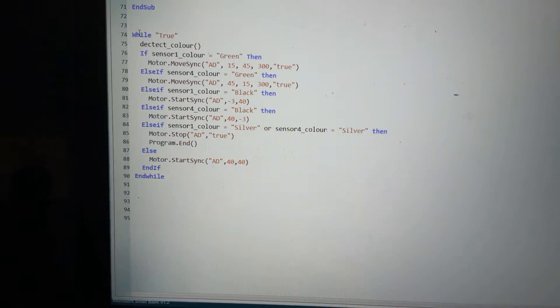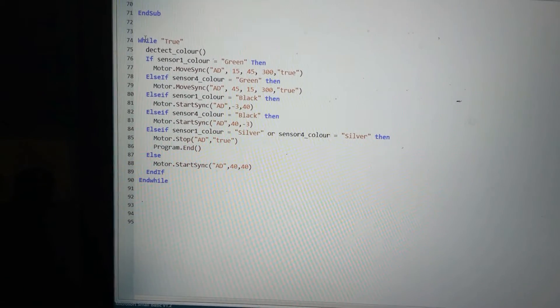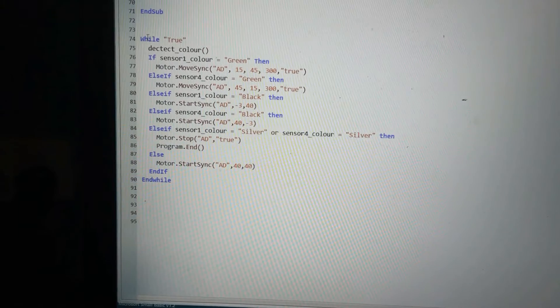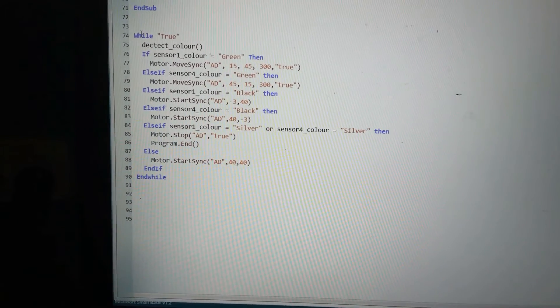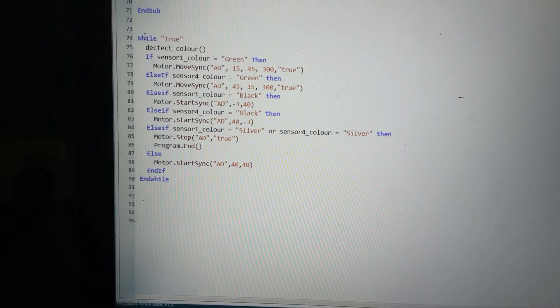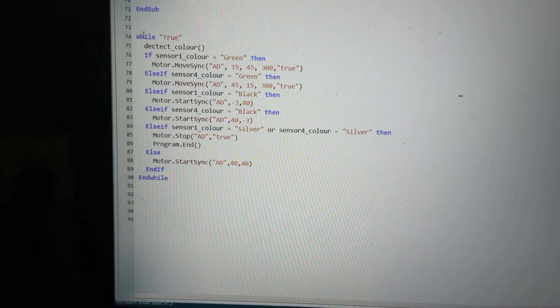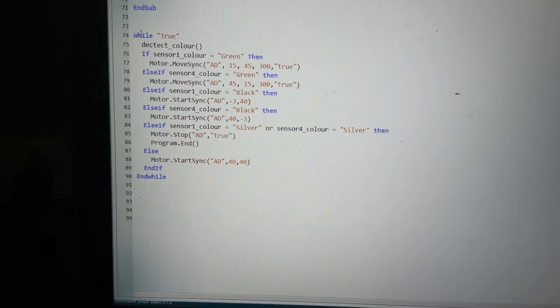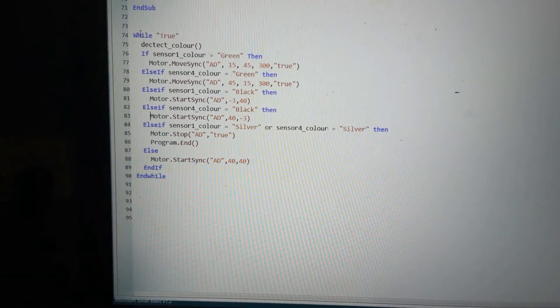If that's not true, then I'll test if there's black detected under the right hand sensor. If black's detected under the right hand sensor, I'll simply turn the left hand motor onto 40 and the right hand motor onto 3.